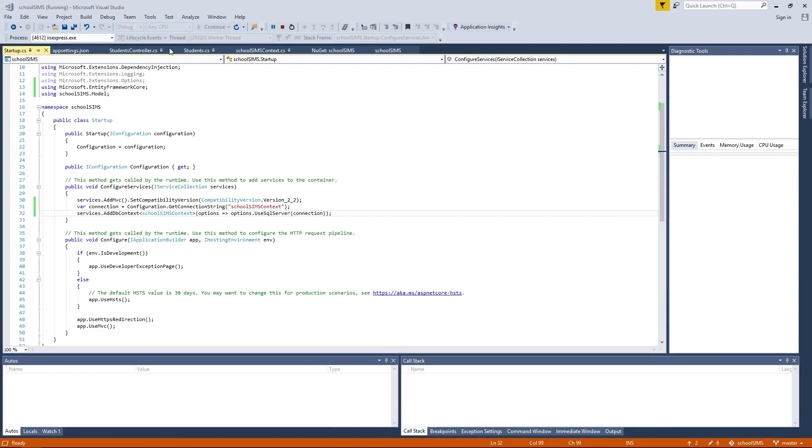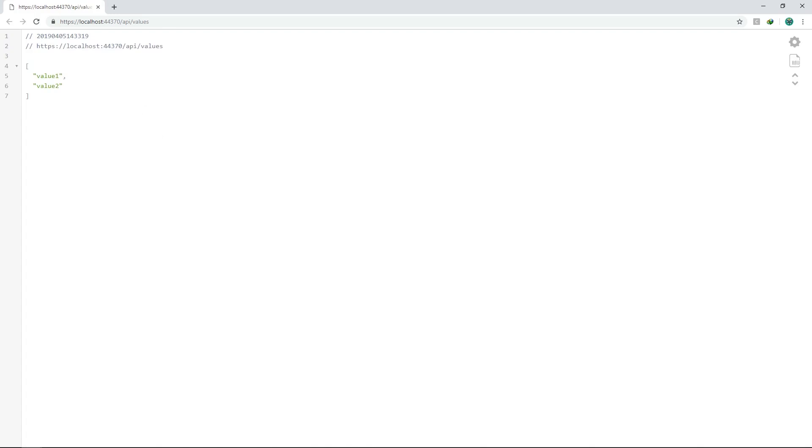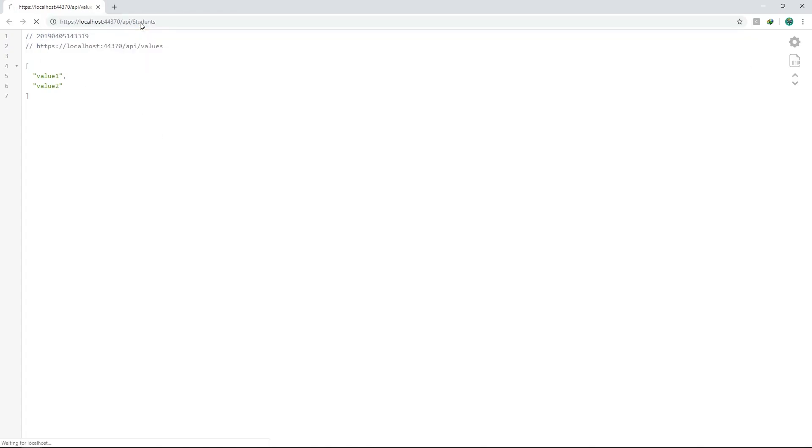Click on IIS Express to start our application. This will open up a browser and it will open up the default path of values. Change values to students and lo and behold, voila! Here's the API we just created. This is not very exciting right now because we don't have any data in the database. But if you see these two brackets, it means that we have successfully connected our API to the SQL database on Azure portal. You've just created a fully functional API.